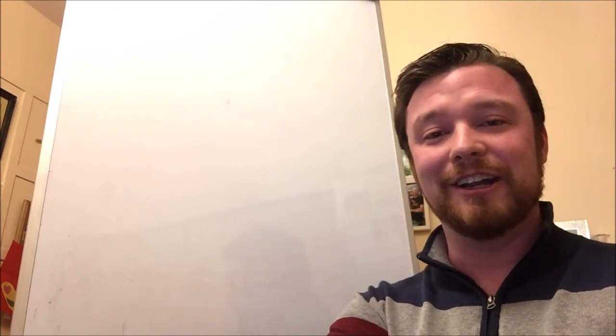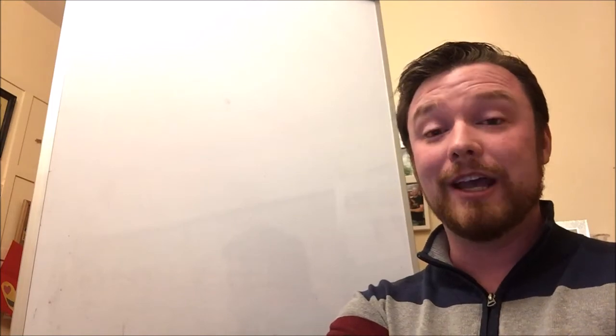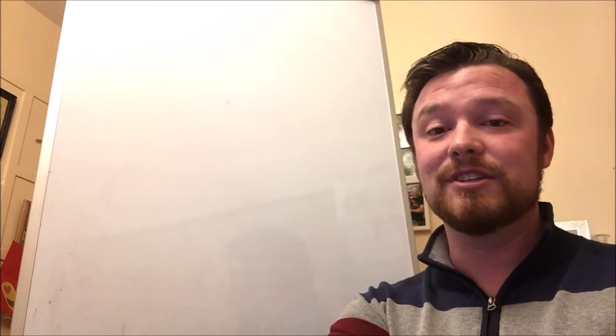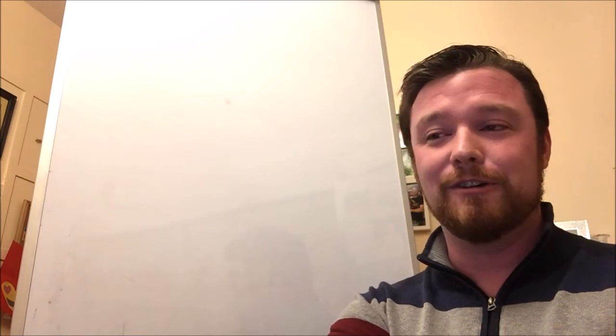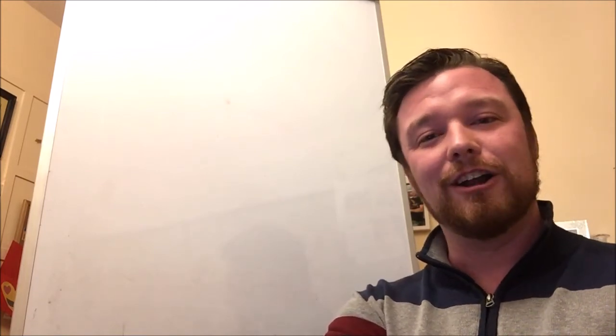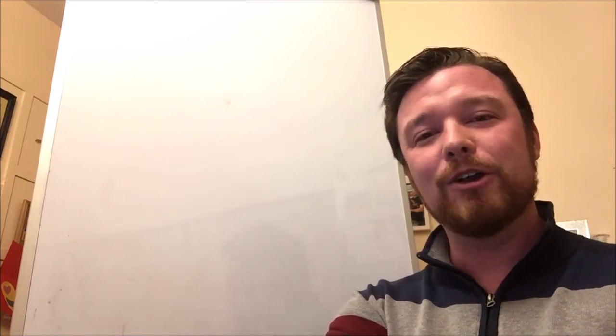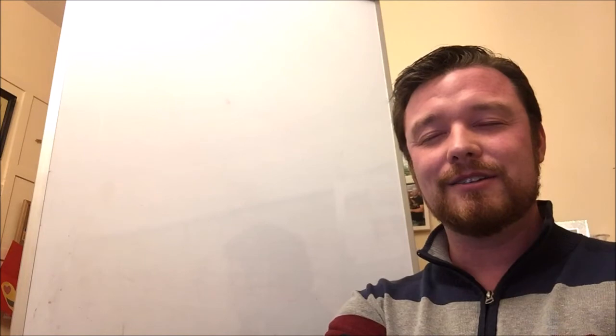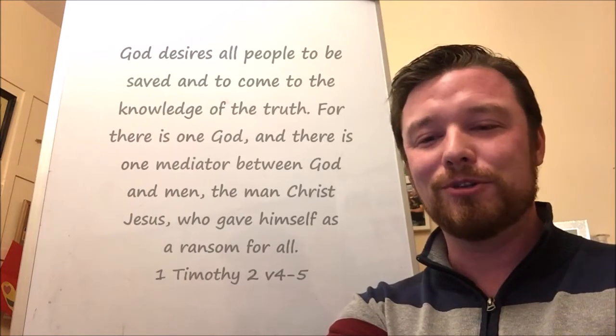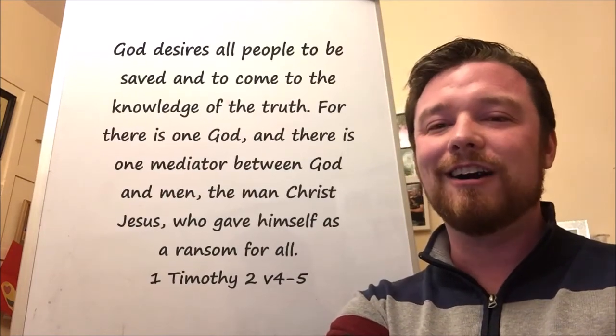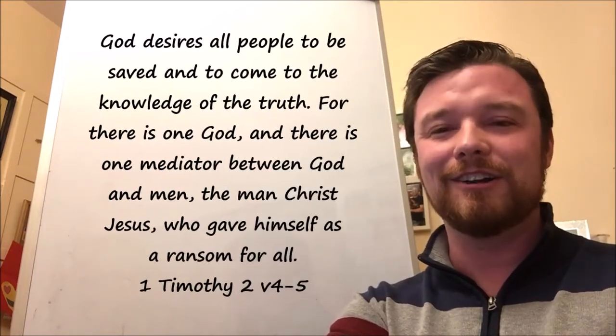There are many things we study in the Bible: creation, the end times, election, the church, all that kind of stuff, but we have to study all of it and read every word of the Bible with these words in mind and this great, simple, yet profound truth that God is a merciful God.